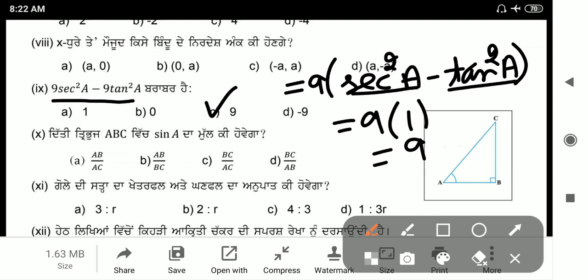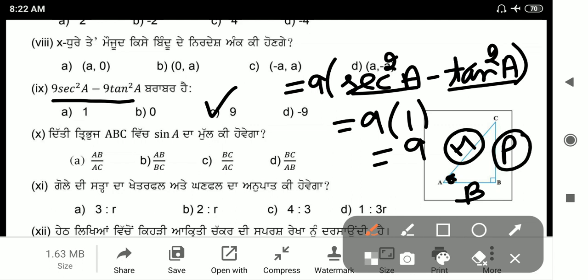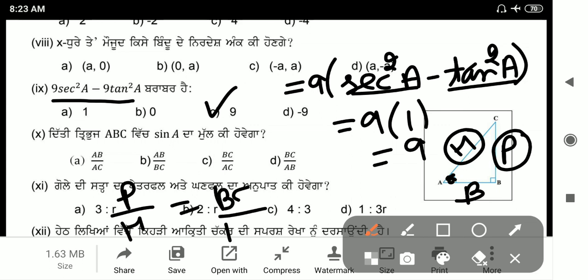Next: a triangle is given. Find the value of sin A. Angle A is opposite the perpendicular side. The formula for sin is perpendicular by hypotenuse, which is BC by AC. That gives option C.